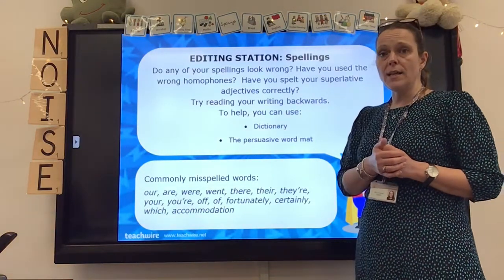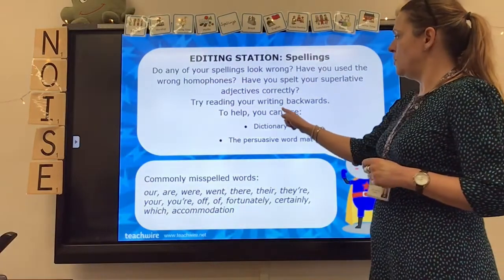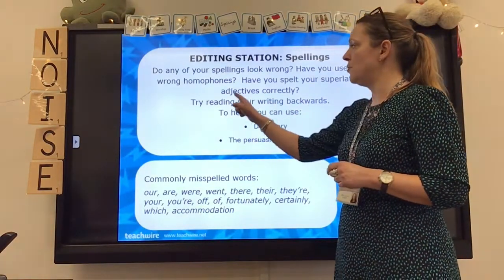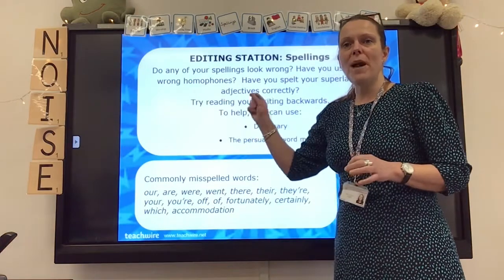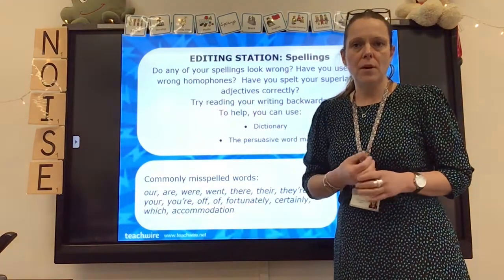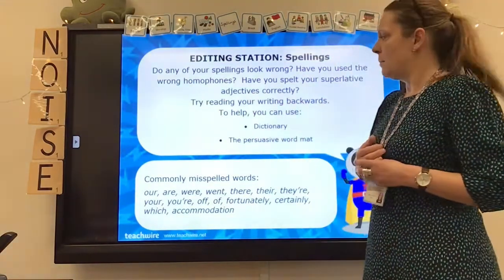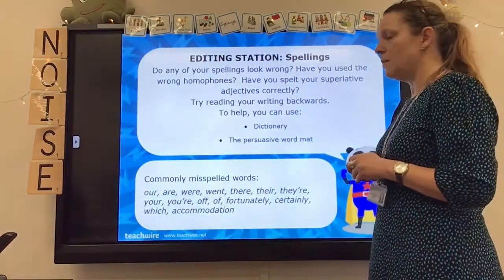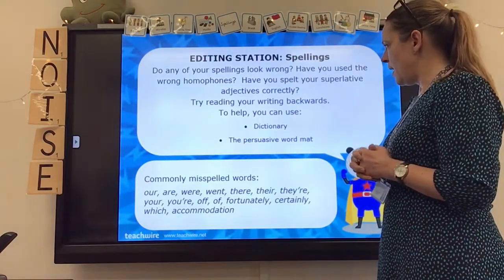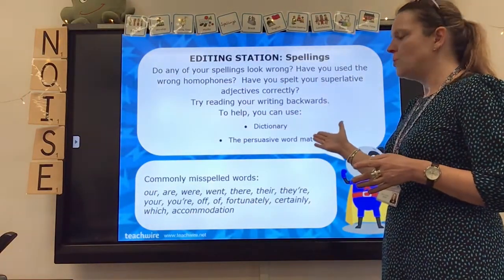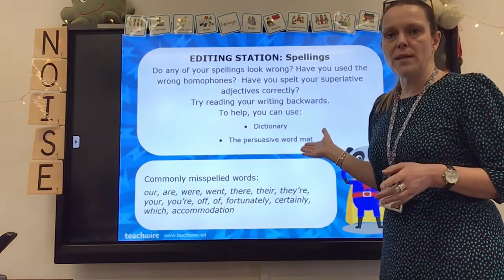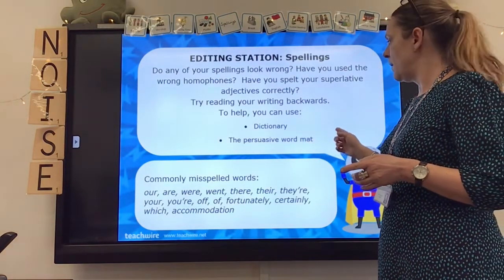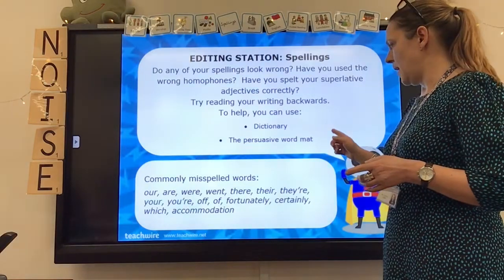One trick is to read backwards — try reading your writing backwards. Reading backwards sometimes enables you to spot errors because you're not reading for meaning; you're just looking at the words individually, so it's always worth a try. You can also use a dictionary, and you've got that persuasive word map I gave you earlier in the week that you can use to check your spelling too.